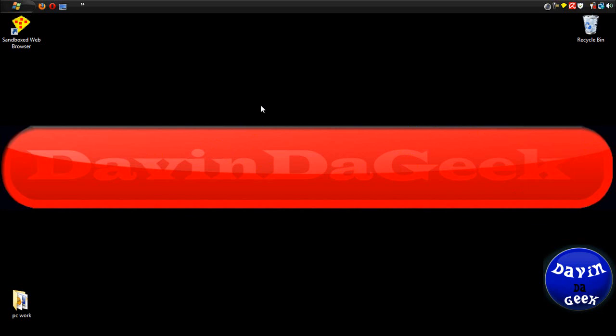Or you can just reinstall it or whatever. But I didn't reinstall it. I just pretty much did an update by reinstalling over a previous version of Sandboxie. I still had it on my computer.